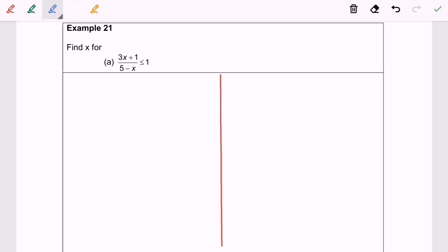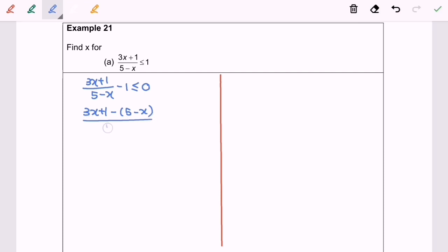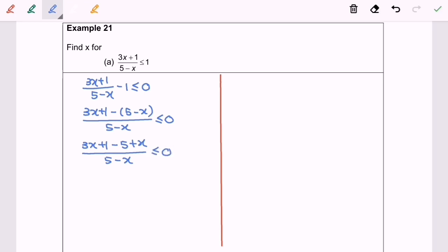Hello everyone. Now I'm going to discuss example 21a. Given that (3x+1)/(5-x) ≤ 1. Step 1: transfer the 1 from the right to the left, giving (3x+1)/(5-x) - 1 ≤ 0. Step 2: equate the denominator to get (3x+1 - (5-x))/(5-x) ≤ 0. Step 3: expand the numerator: (3x+1-5+x)/(5-x). Step 4: simplify to (4x-4)/(5-x).